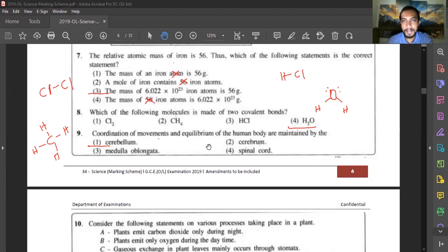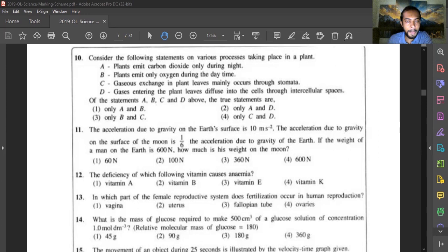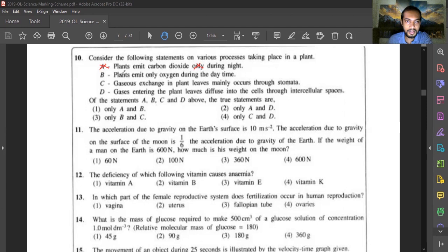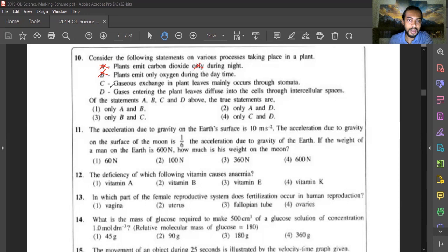Question ten: consider the following statements about processes in a plant. Statement A — plants release CO2 only during night — is wrong; plants respire day and night so they emit CO2 both times. Statement B — plants emit only oxygen during daytime — is also wrong. Statement C — gas exchange in plant leaves mainly occurs through stomata — is correct. Statement D — gases entering plant leaves diffuse into cells through intercellular spaces — is also correct. Answer is C and D.